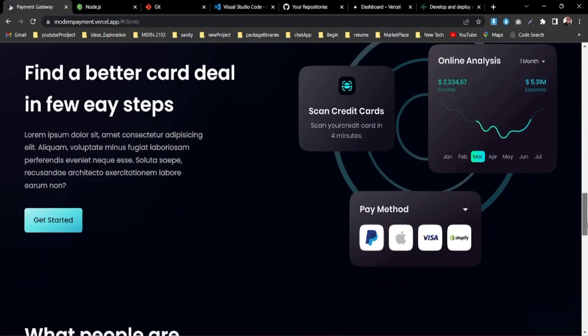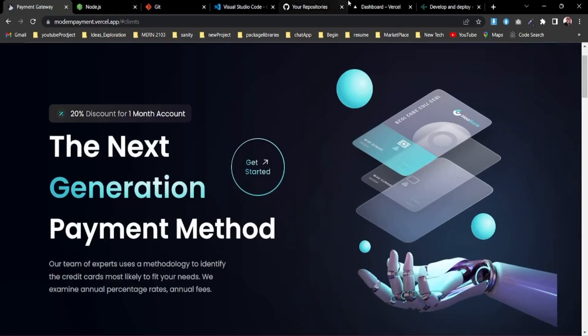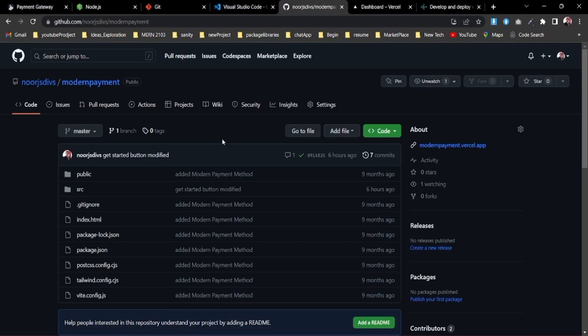This website will be available in a GitHub repository where you can clone it, and I'll also provide a Google Drive link. If you already have a website, you can skip this part and go straight to the deployment section. If you don't have a website, feel free to follow along and use mine.